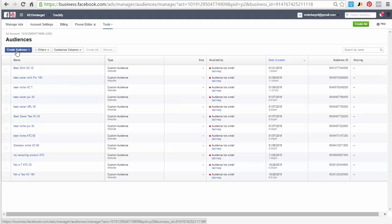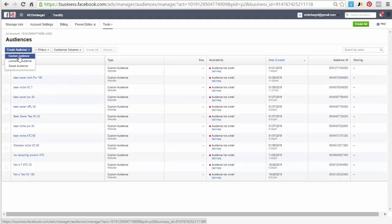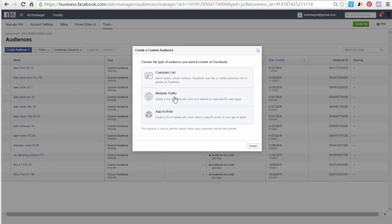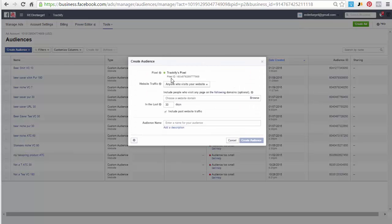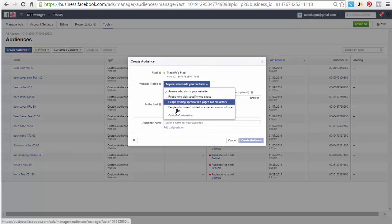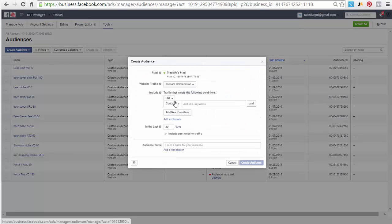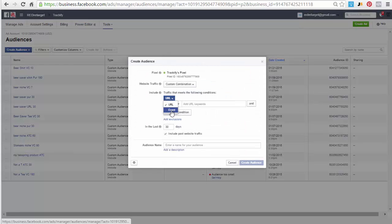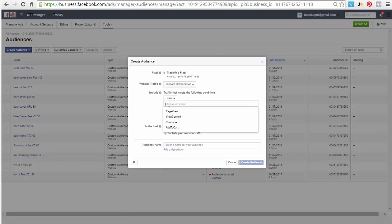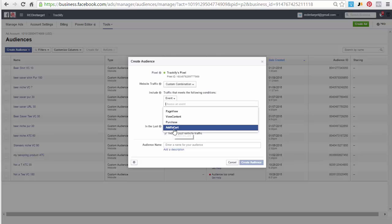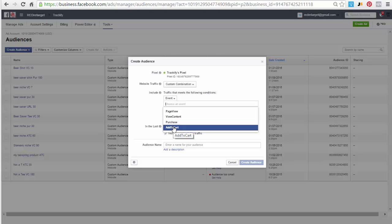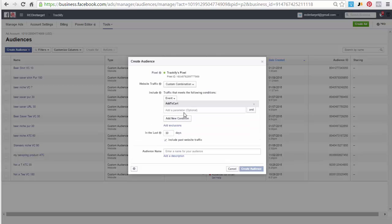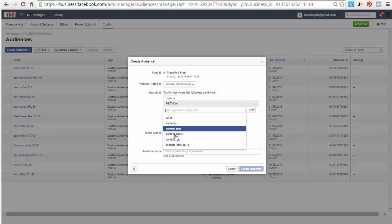So you can do the same thing now for all the other events or the two other events. Just go back here, custom combination, event. Now here's where you check the event, this is where you select the event. So we already did the view content, I can do the add to cart or purchase.